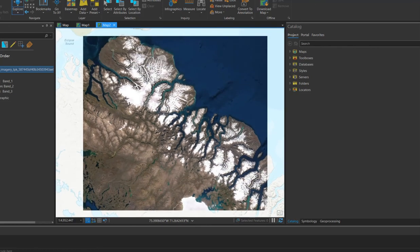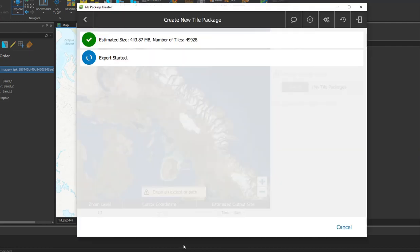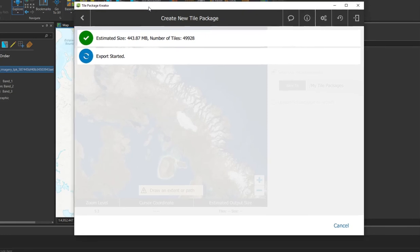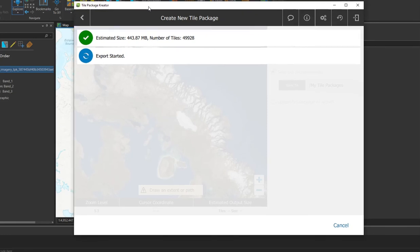And that's how you use tile package creator to get a portion of the base map and export it to your local machine so that you can use it offline. Thank you everyone for joining me today, and have a wonderful day. Bye-bye, see you next time.